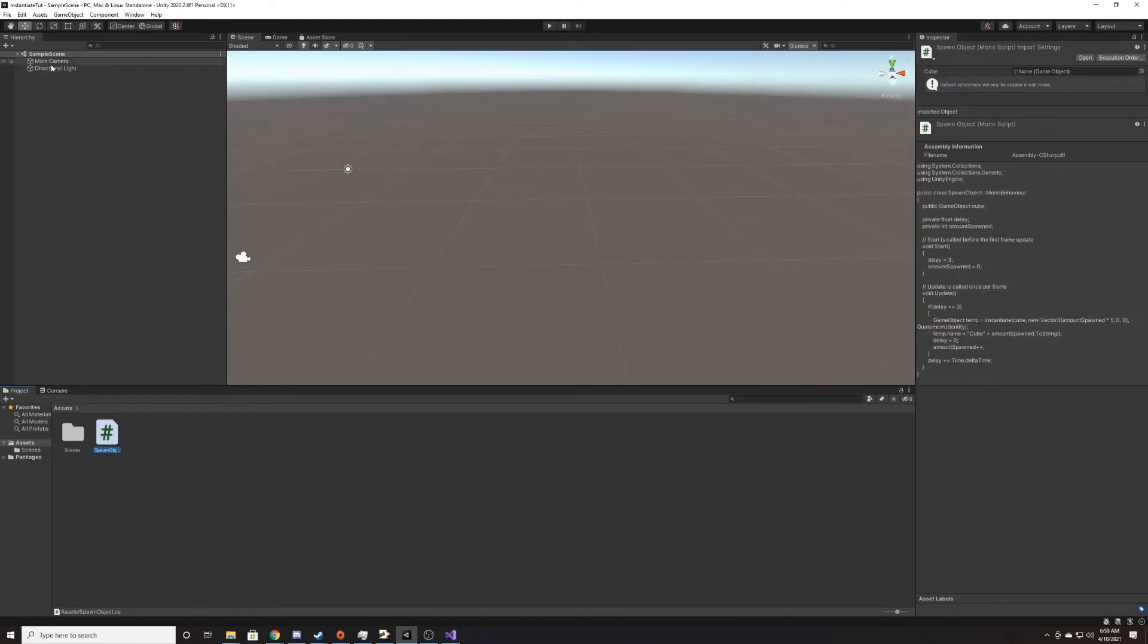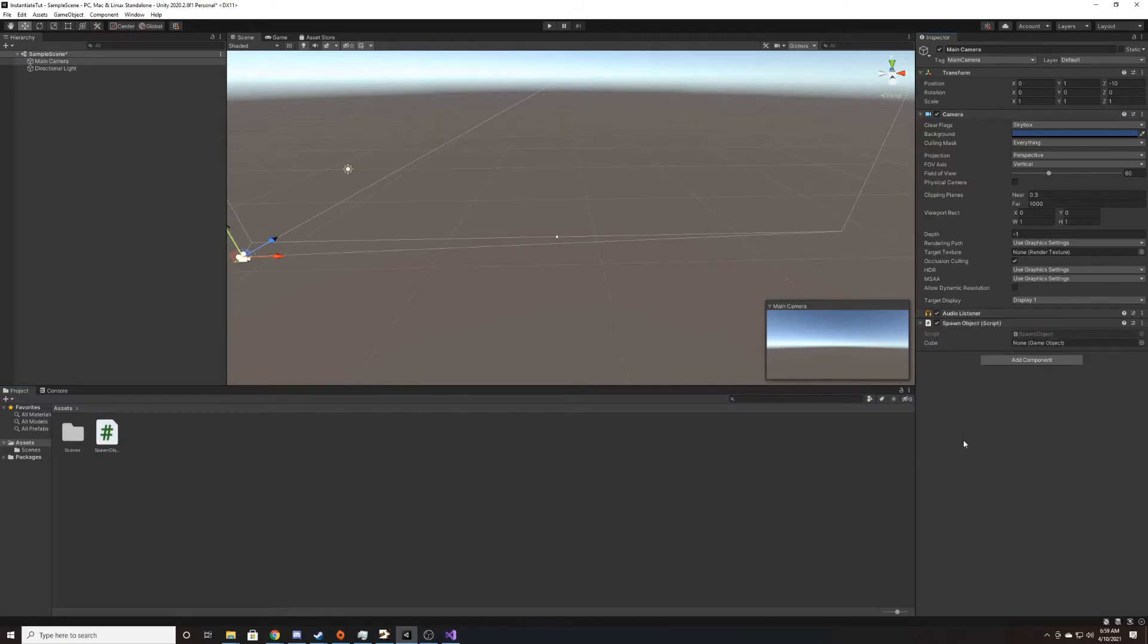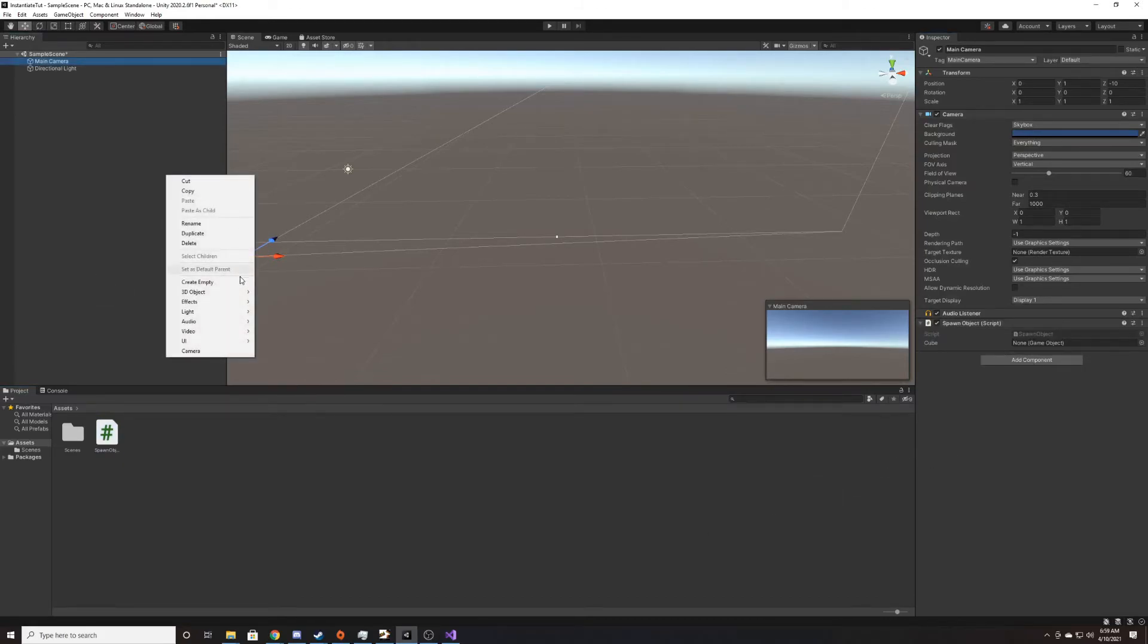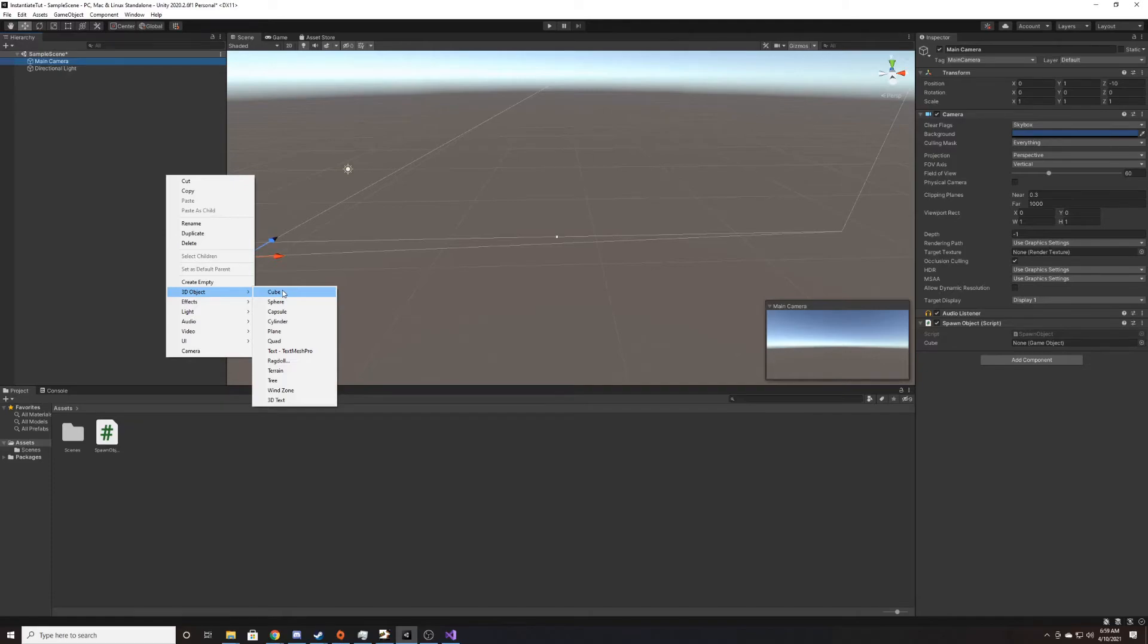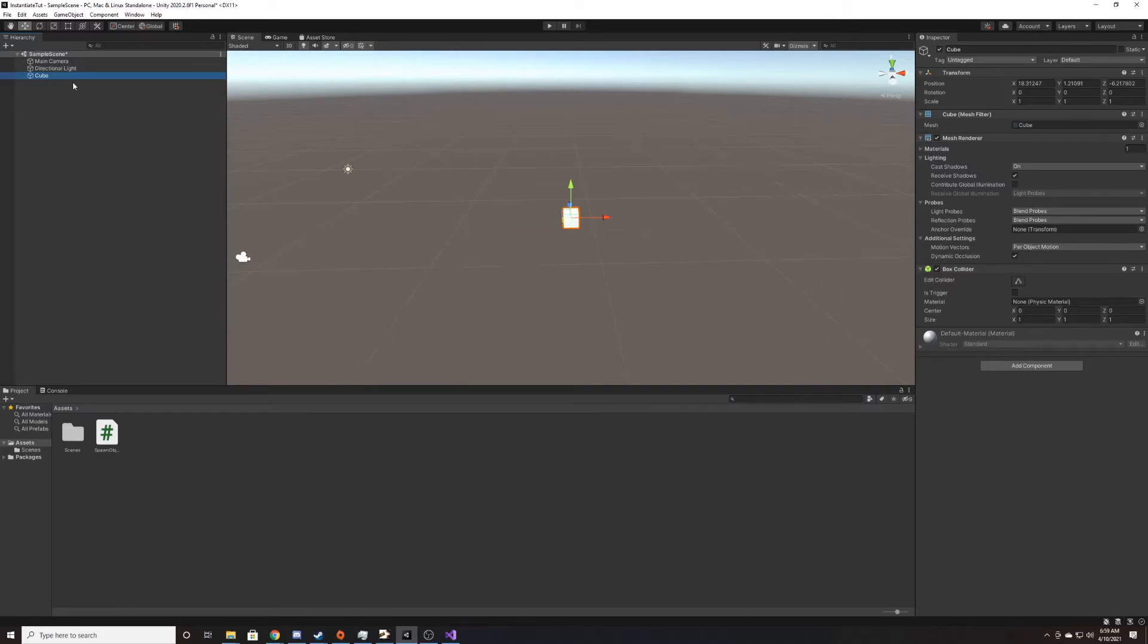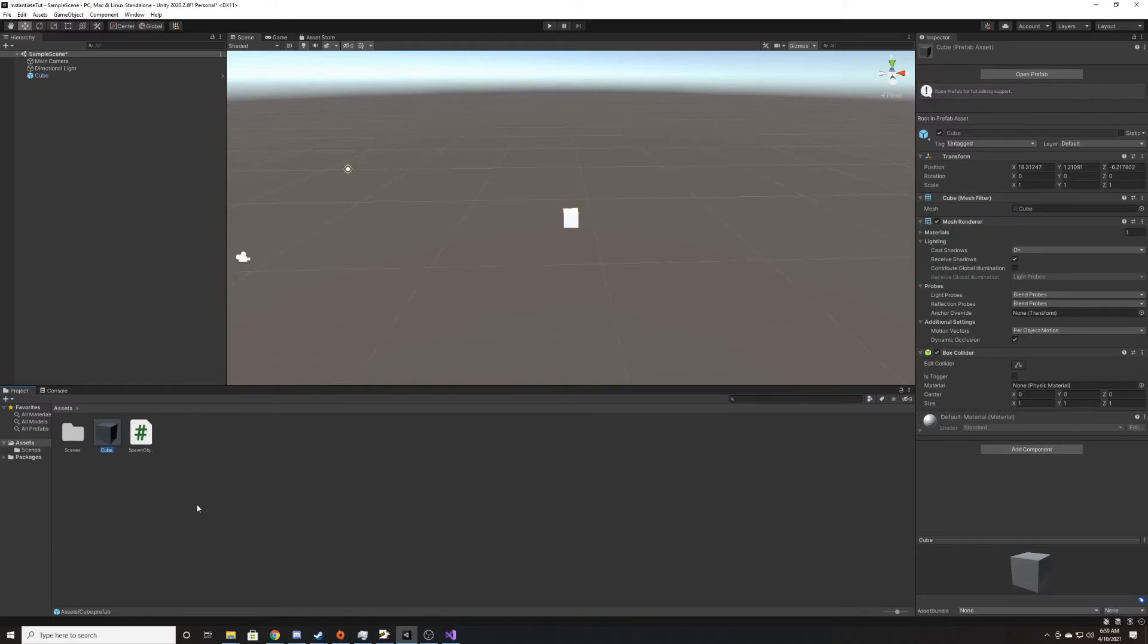And I'm going to add this script onto my main camera. And then we need to create our cube in the scene that we're going to create a prefab for. And we'll just name it cube and leave all its values to what it's defaulted to. And then we'll just grab the cube and drag it into the project. And then now we have a prefab.